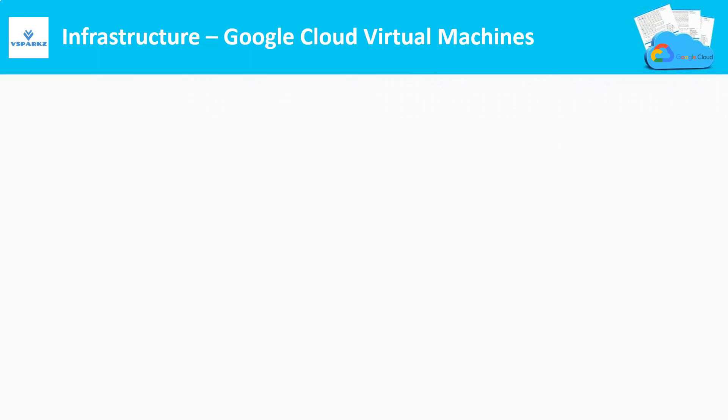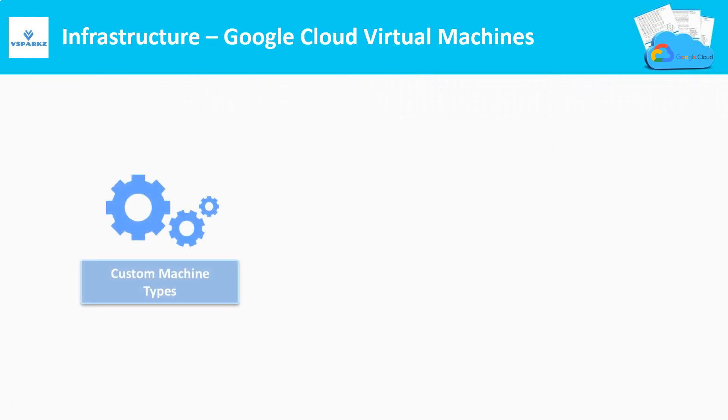Google Cloud Virtual Machines. GCP offers a unique feature called Custom Machine Types. Let us discuss this with an example.